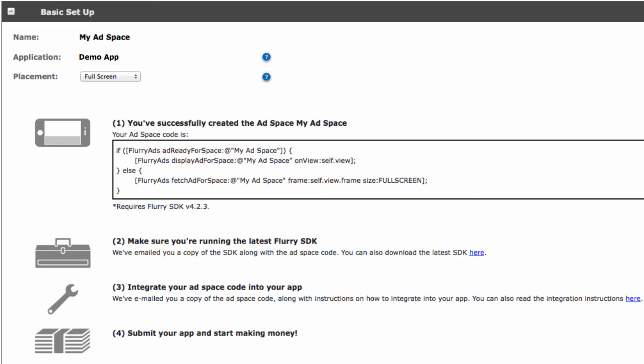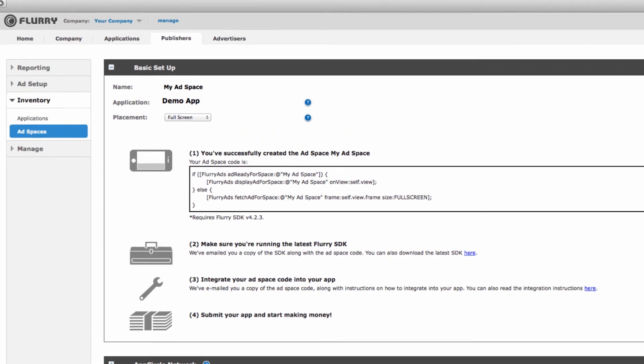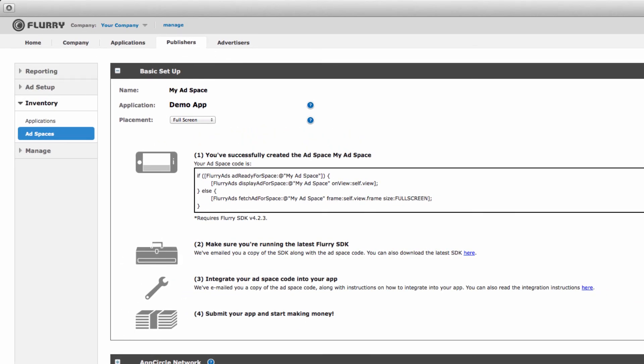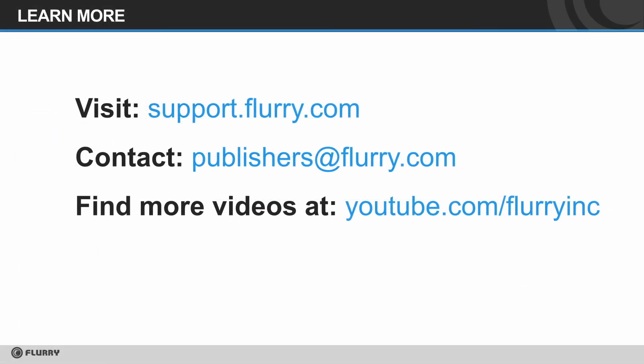That's it. Now you know how to set up an ad space with Flurry. For further optional ad space settings please see our separate tutorial video on advanced ad space configuration. You can also find more information on our support site and if you need extra help you can always contact us at publishers at flurry.com. Thanks for watching.